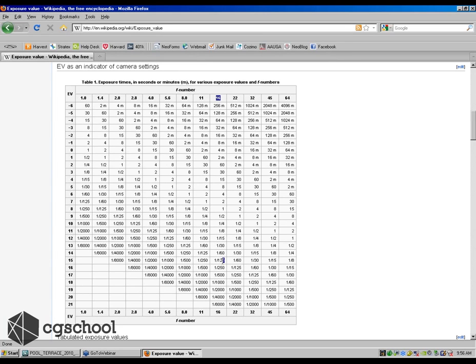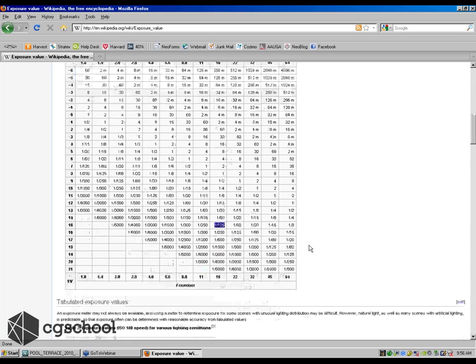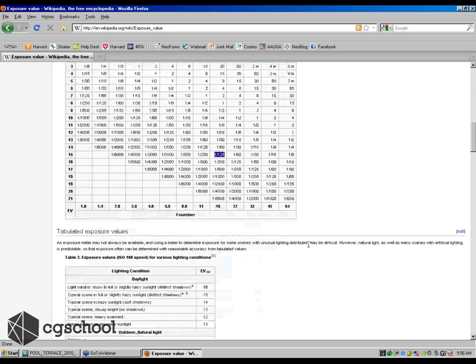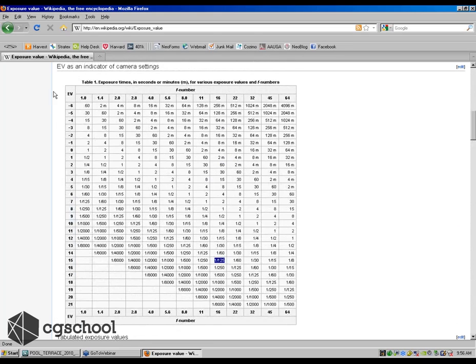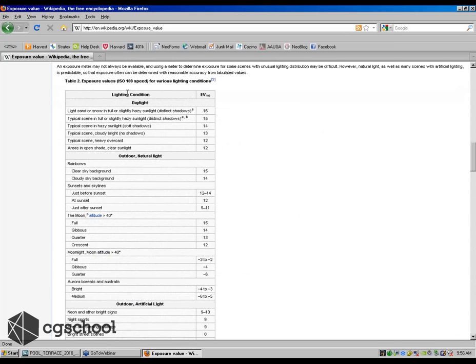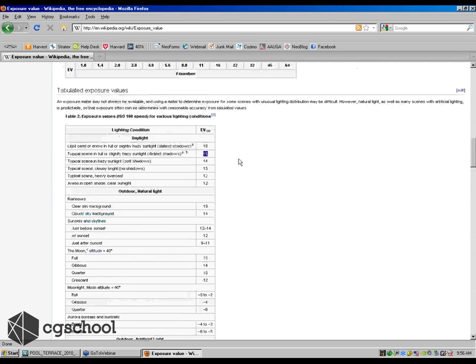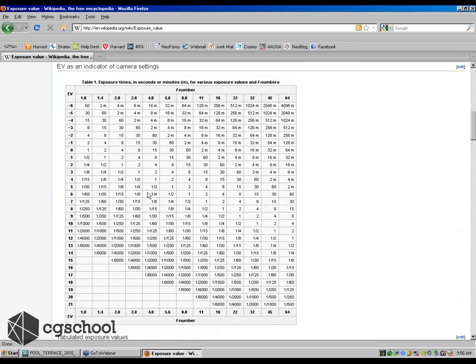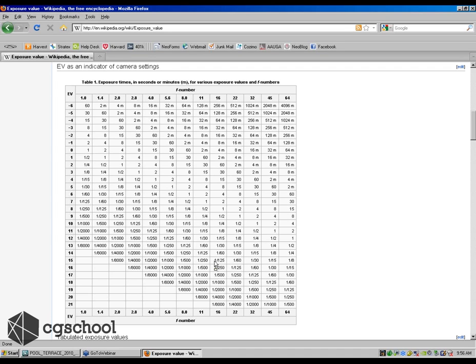It happens at 15. That's the sunny 16 rule. So if we looked at our f-stop of 16 and our 1/125th for our ISO. Now what happens here, what you have to do in order to read this table is actually look at your lighting condition. And so this lighting condition gives you a number that says typical scene in full or slightly hazy sunlight, distinct shadows. Great. That was our 15 number. And we went up here to 15 and we said we were at an f-stop of 16. We go to 15 and we find out, aha, we're at 1/125th. So we know that our rule applies.